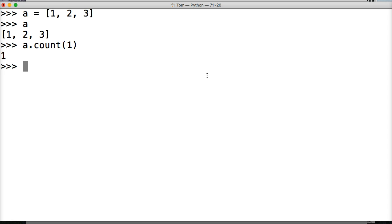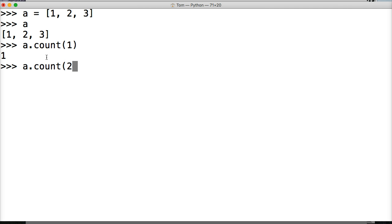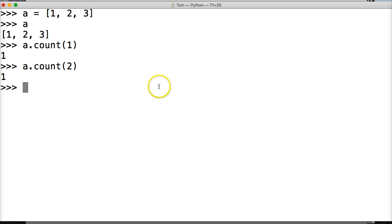Now just to prove that this is actually returning how many times it counts an object in there, I'll do a.count two. Hit return and it returns one. So one happens one time, two happens one time. So that's how that works.